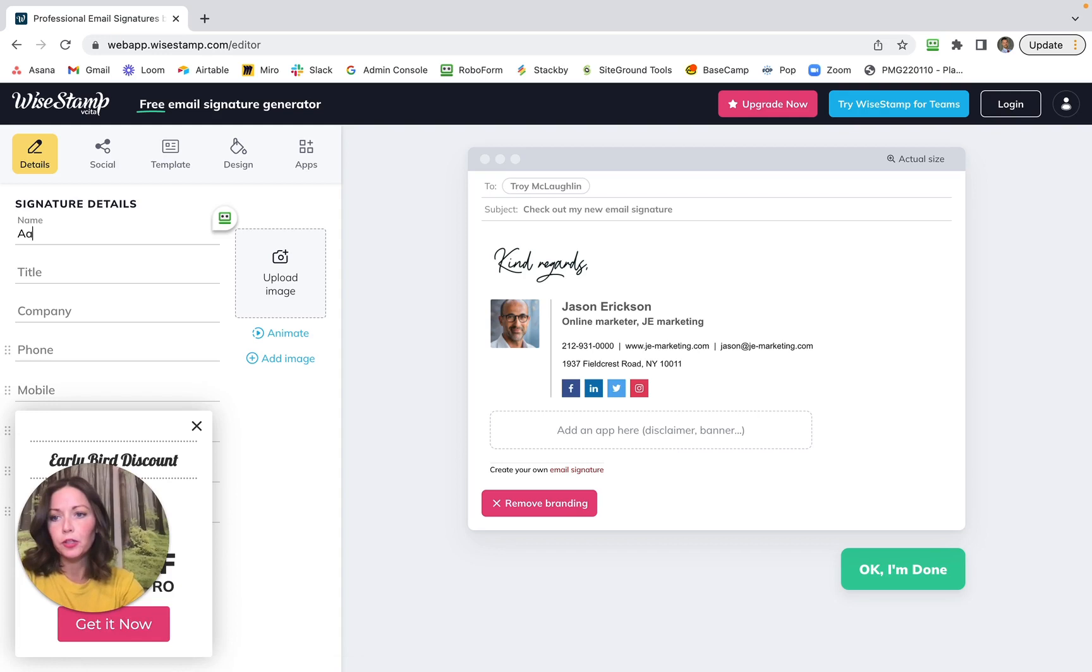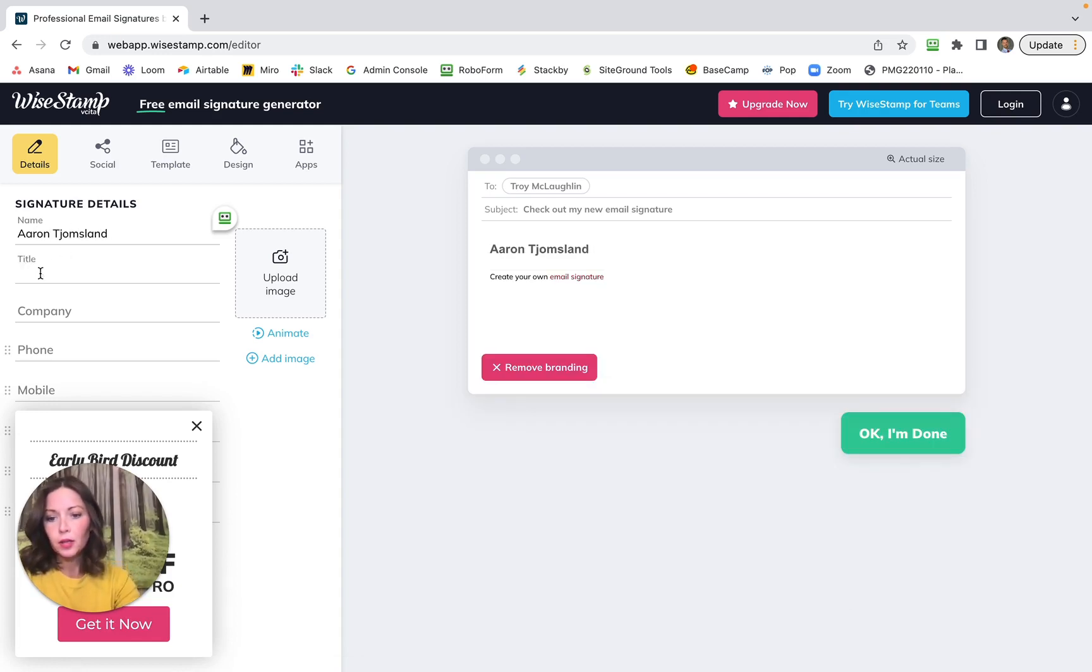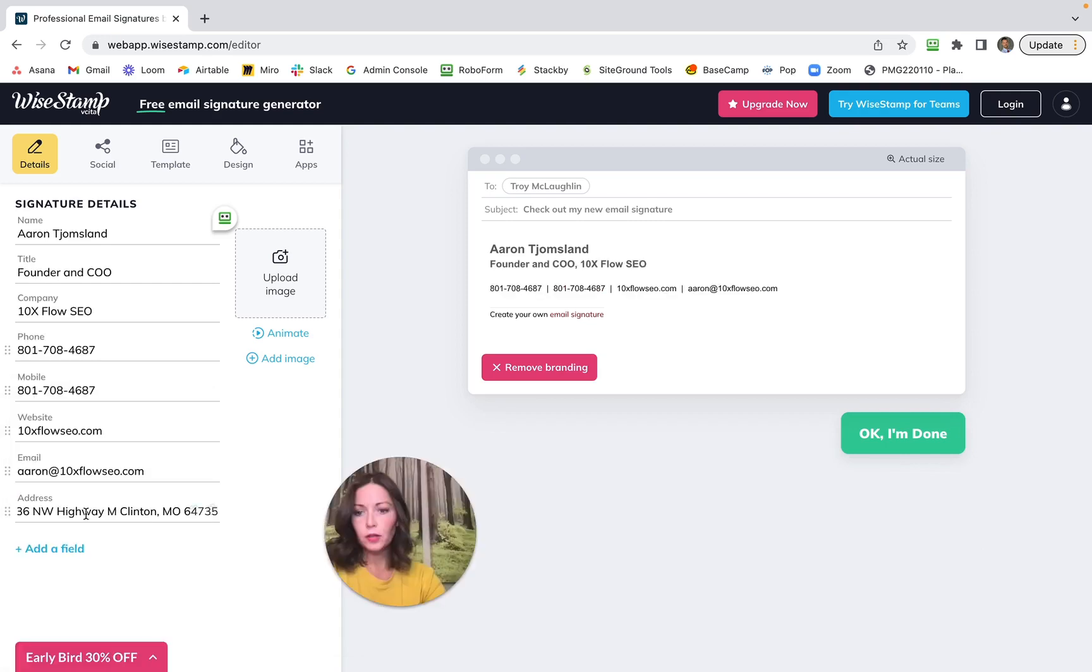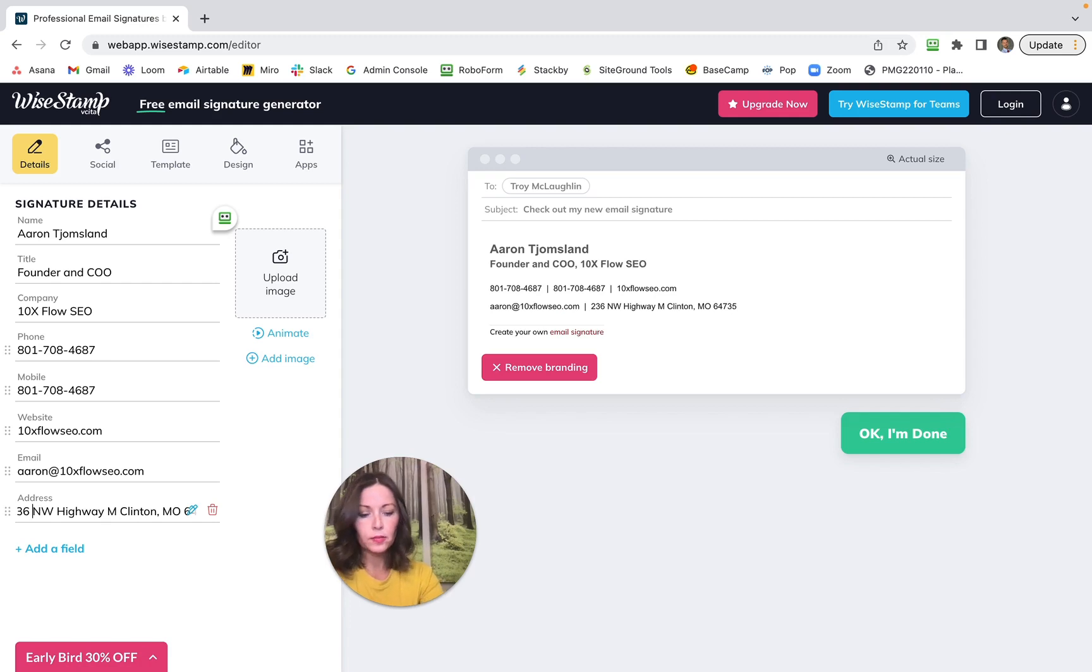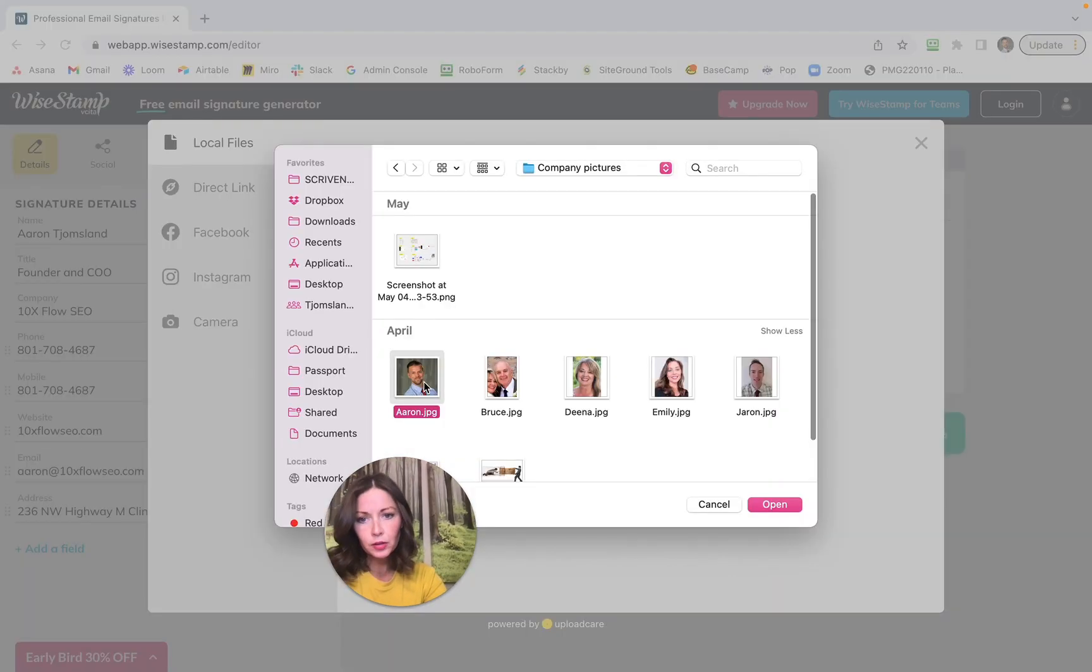My husband's information: his name is Aaron Tjamsland, his title is Founder. Pasting it in, make sure the whole number's there. Yeah, okay. Now I'm going to upload an image, just use that one.